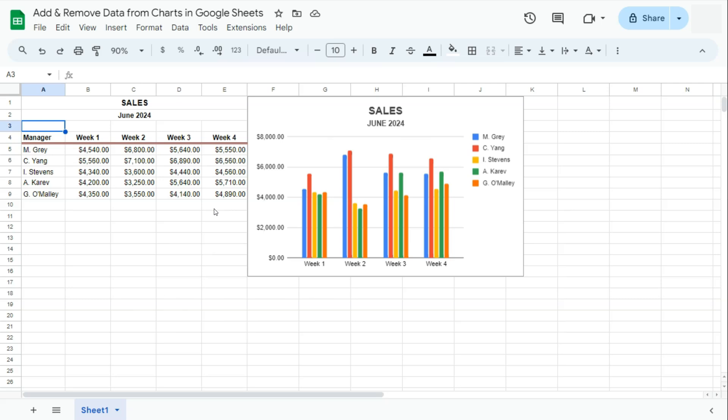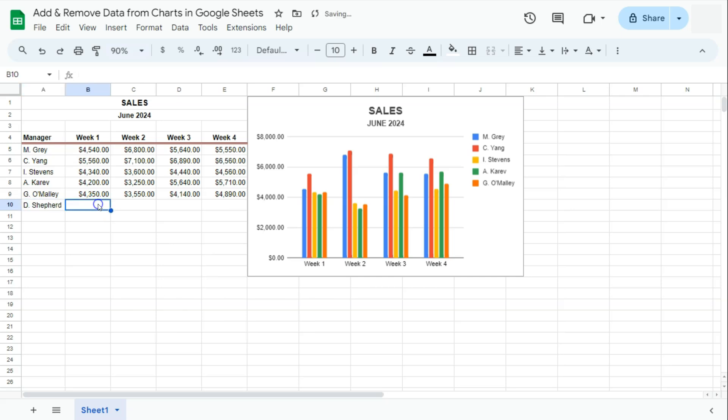We're going to start by adding some information. I'm going to add a name of a manager right here and his sales for that month. There we go. That's the manager's name, and let's put in his sales. And there we have it.